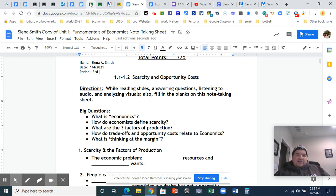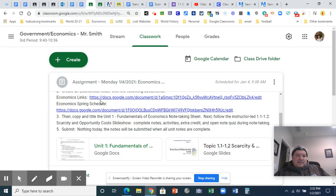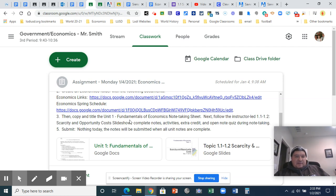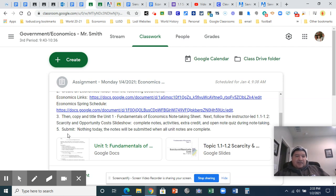It's always good to double-check the directions, though. So we copy this. Then we're going to follow the slideshow, which I'm going to lead. Complete your notes, activities, extra credit, and open note quiz during note-taking. You're not going to submit anything today. The notes are going to be submitted when all notes are complete.